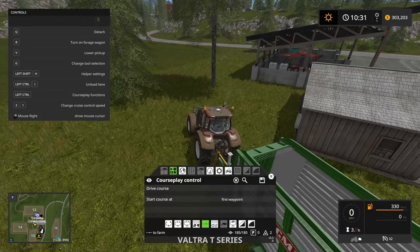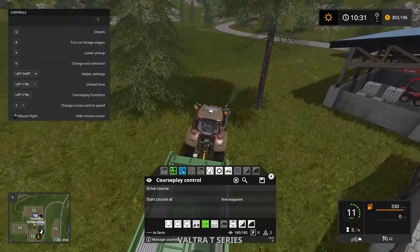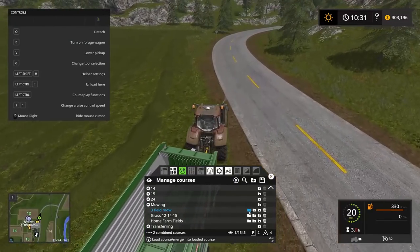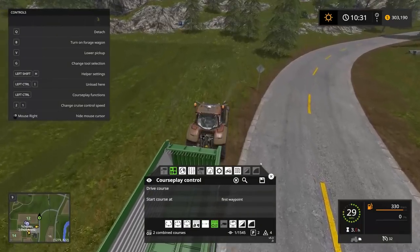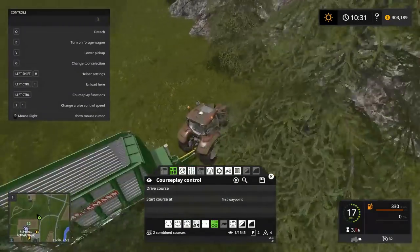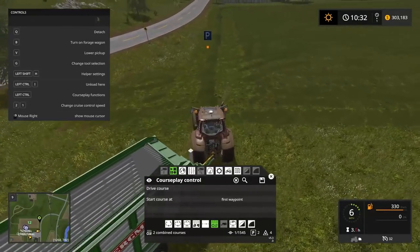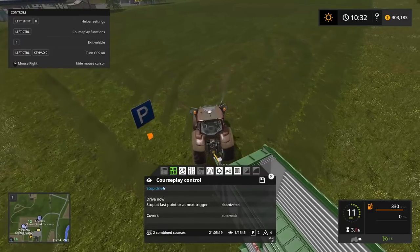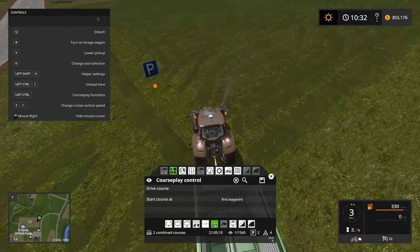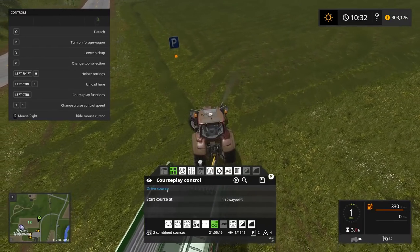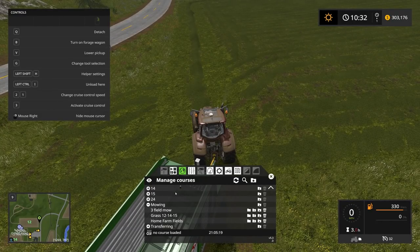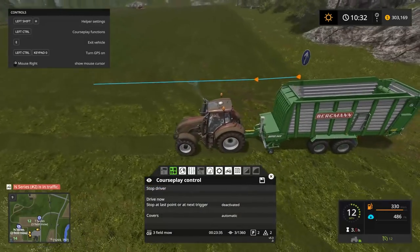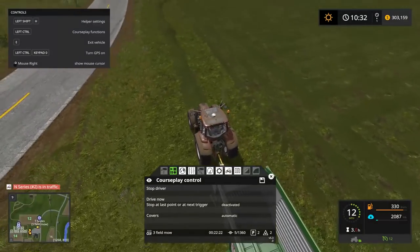If they follow each other like that, we could potentially also set the loading wagon going on the same course. Go to mowing, clear the old course, load three field mow, fieldwork mode. That might be a bit of a problem because of the turning circle. Drive course — first waypoint, let's give that a go. And there it goes — it's picking up grass being loaded into the back of the truck. That's actually a fairly quick fill of this truck — I was expecting it to take a lot longer.